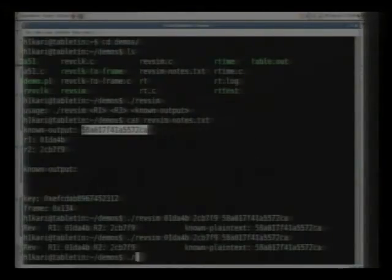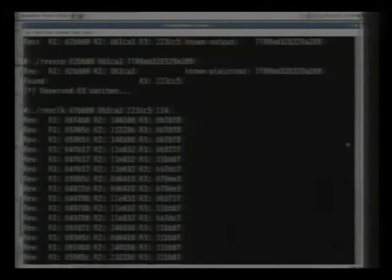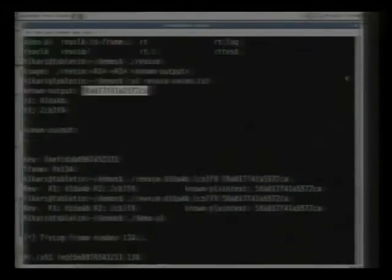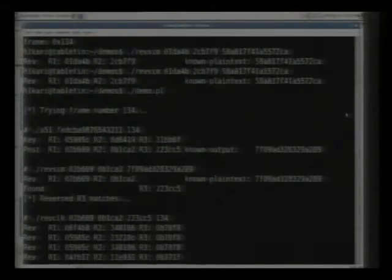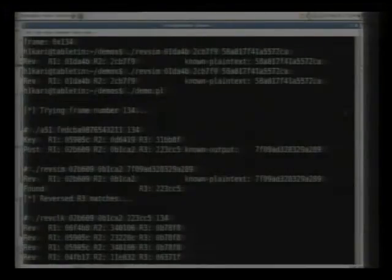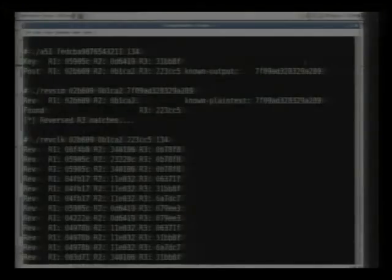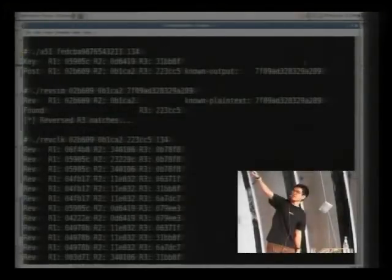I'll just run this demo Perl script that I know works. So right up here you can see the A5/1 thing. That's basically the key right there: FED, CB, A98.